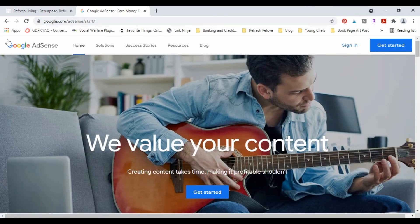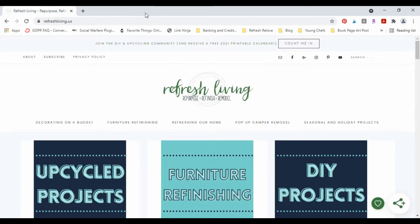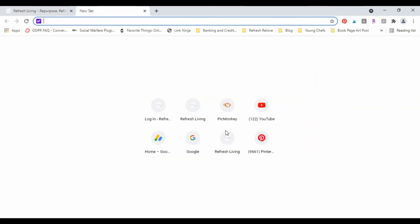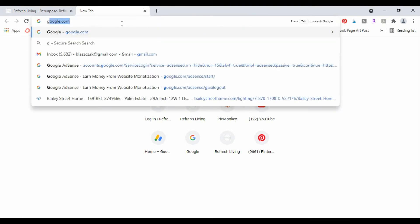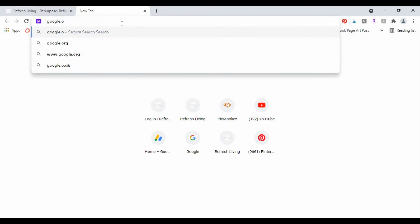Instead, I'm gonna sign in through Google, through like my Gmail or just normal Google. So this one here is the one I want to close.